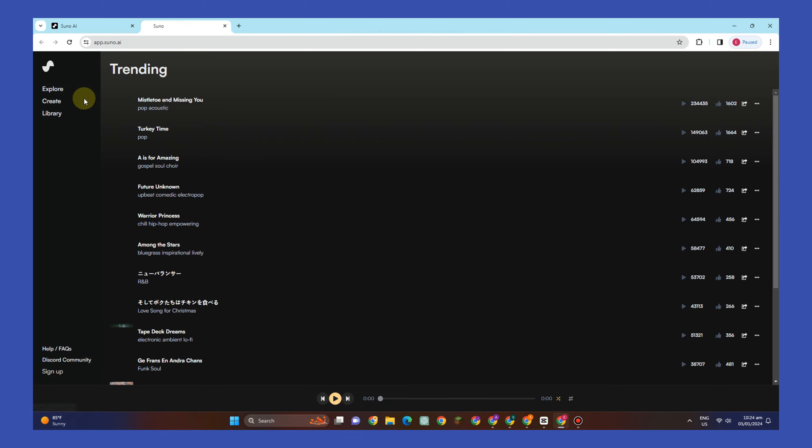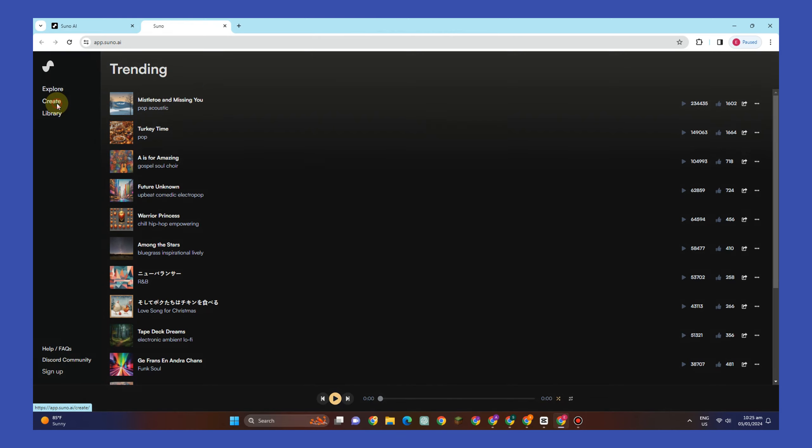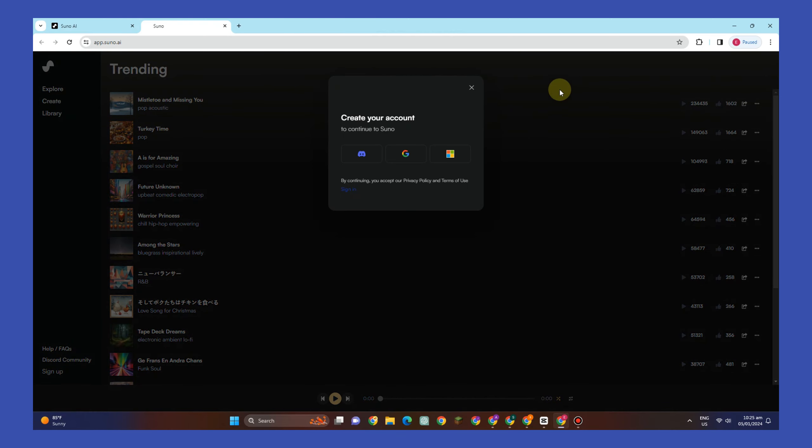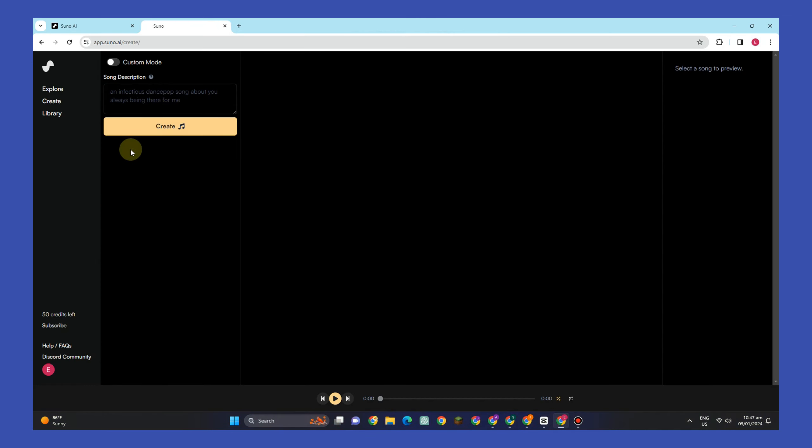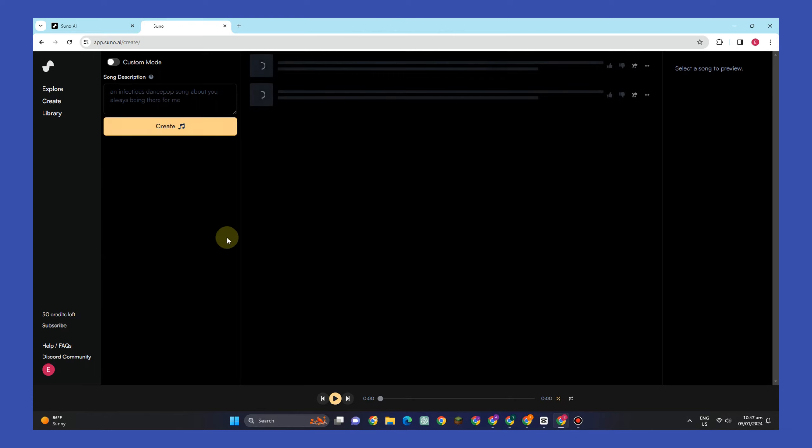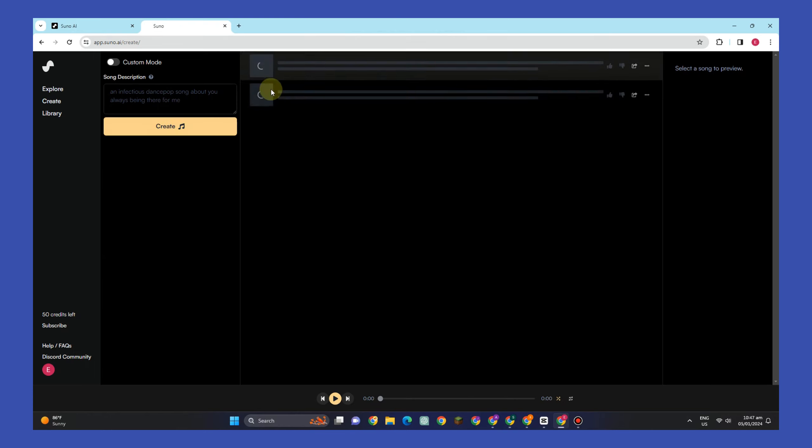So all you have to do is go to any web browser and then type 'Suno AI'. Here, in order to proceed or continue, you have to create your account using your Discord, your Google account, or your Microsoft account. So you can just select any from these accounts here, and this is what it looks like.